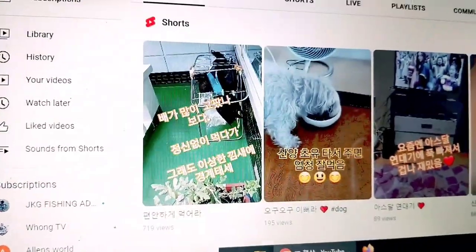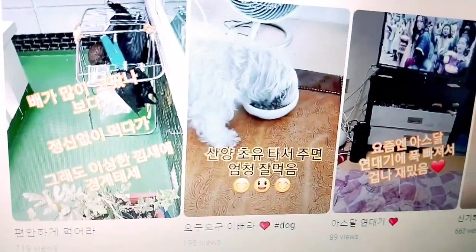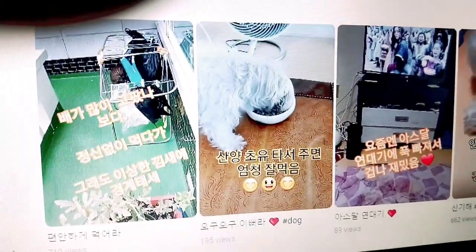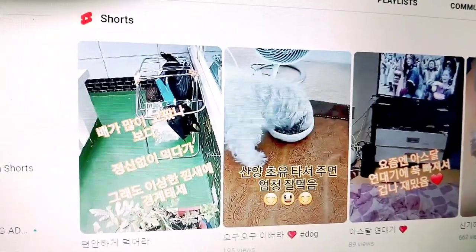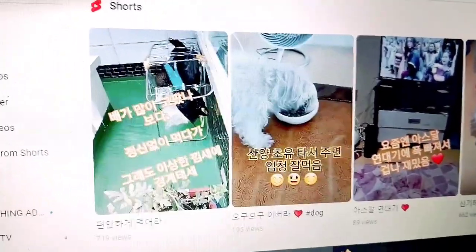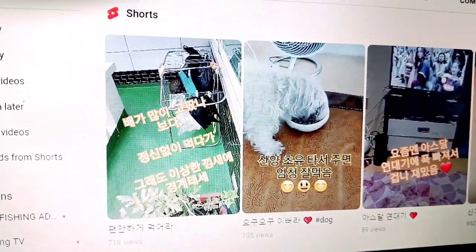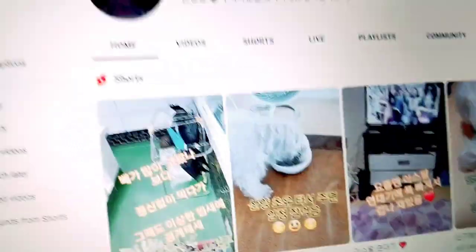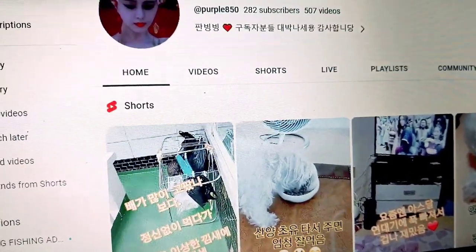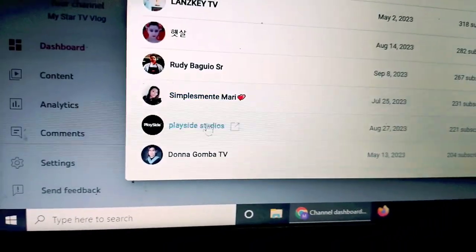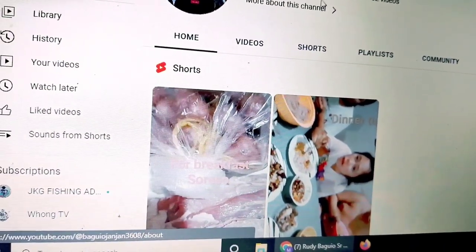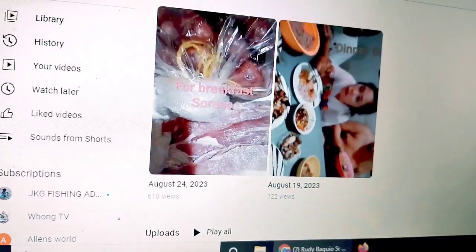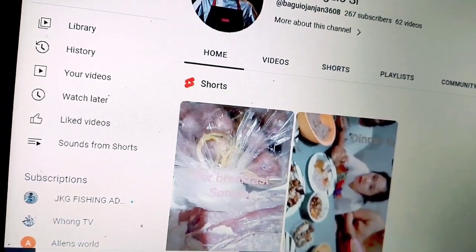Narito ang kanyang mga upload videos — hindi ko yan maintindihan, pero natutuwa akong makita yung kanyang upload videos. Kapag nagko-comment siya, i-translate sa English ang kanyang language dahil hindi ako makareply ng Korean. Sa English na lang. Anyway, si Purple guys marunong yan mag-English. Bye for now, friend Purple. Punta naman tayo kay Rudy Baguio Senior — September 8 siya nag-subscribe. Pinoy ito guys — may 267 na subscribers siya at 62 upload videos. Yan ang kaibigan kong si Rudy Baguio Senior.